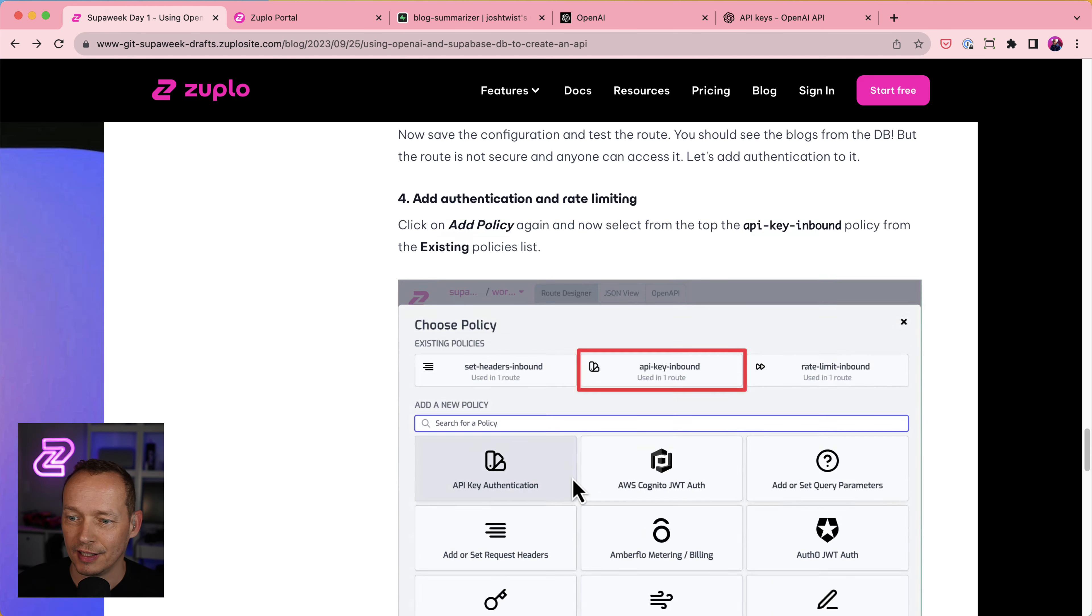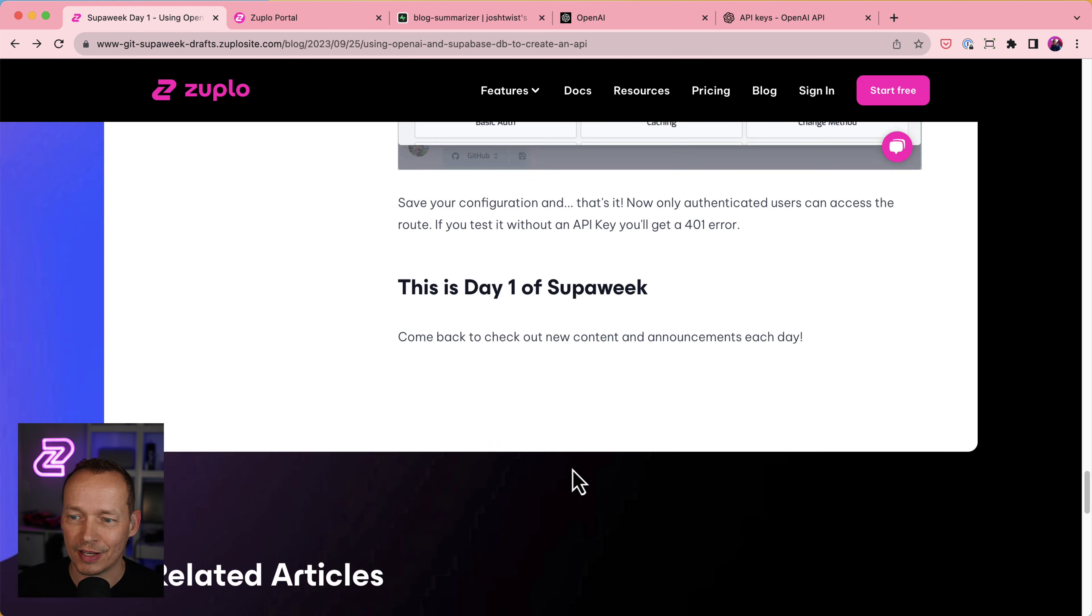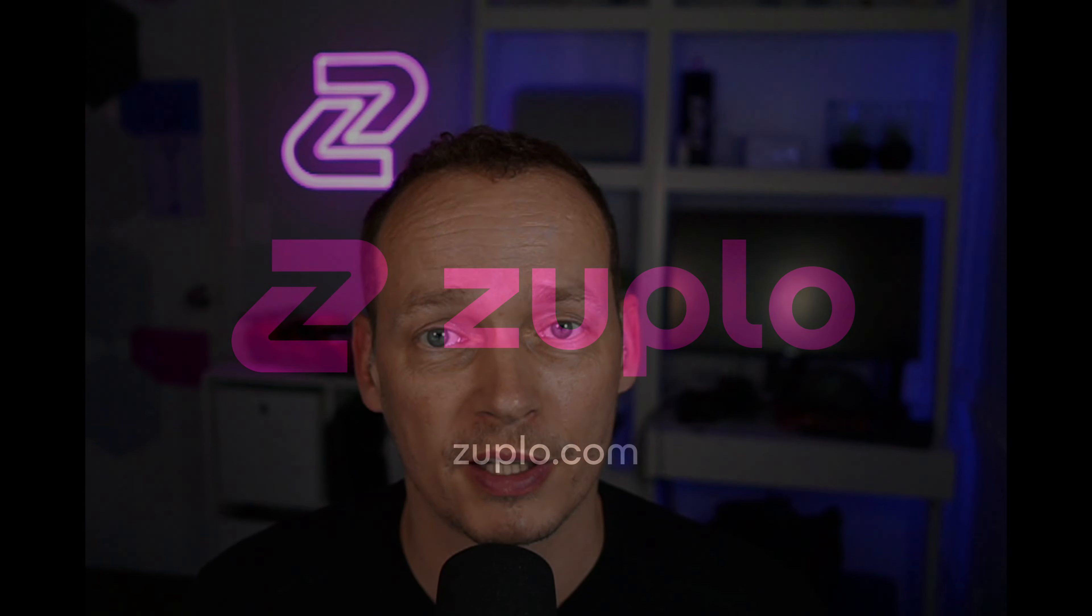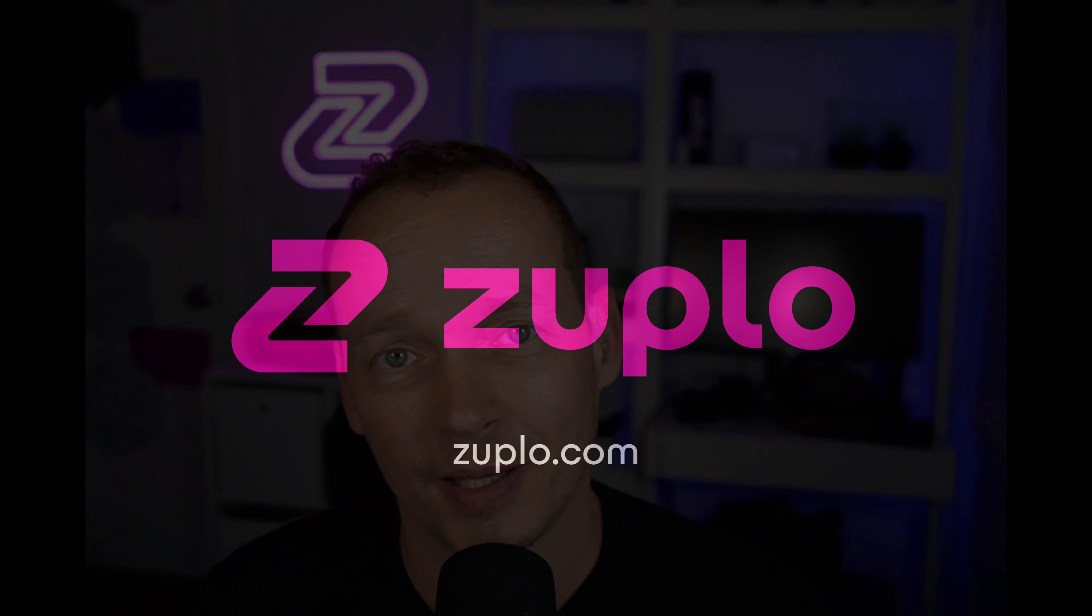And that, I believe, is the end of day one of our first super week. So come back tomorrow. We'll do day two. We're going to do some awesome stuff. We've got some awesome announcements this week about new features in Zooplo that are related to Superbase as well. So be sure to stick along for the ride. Thank you.